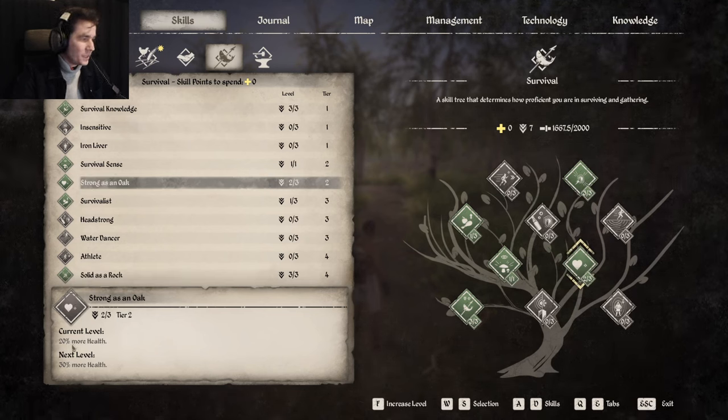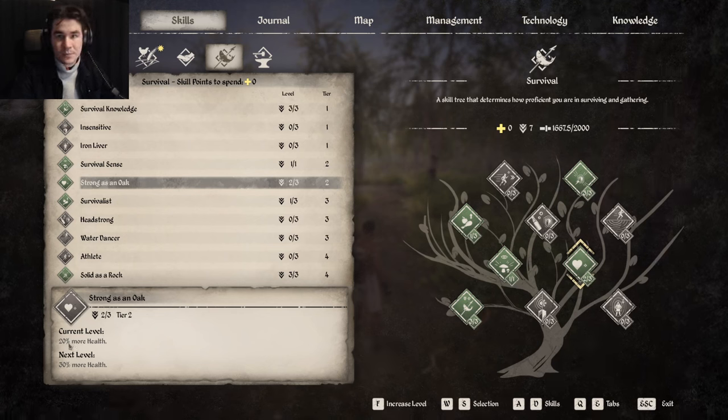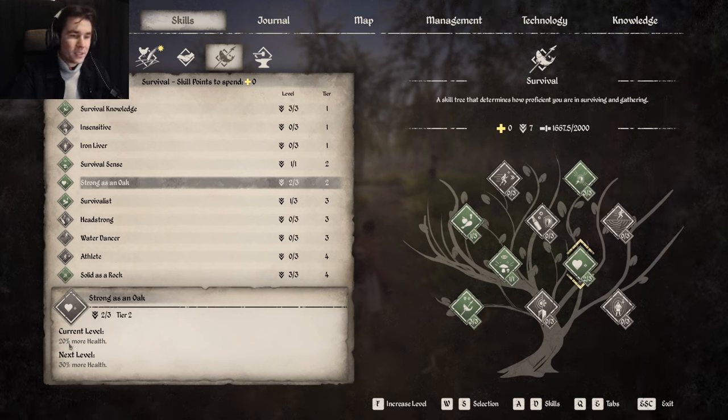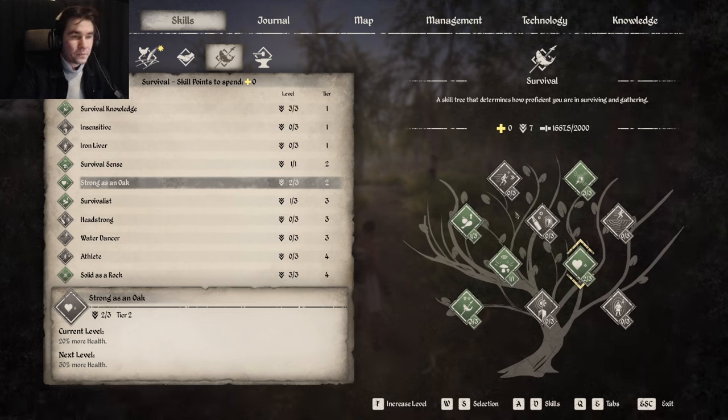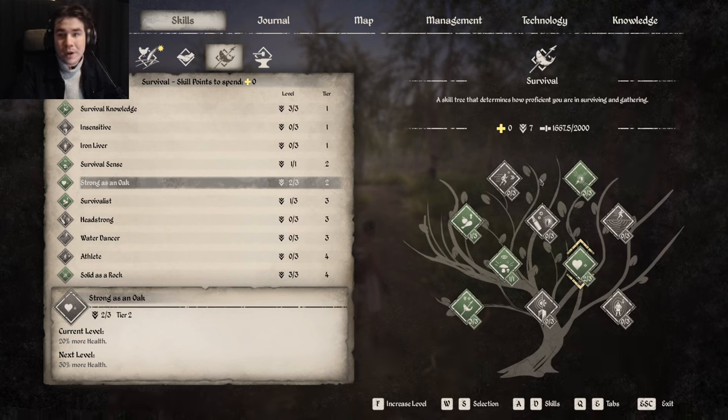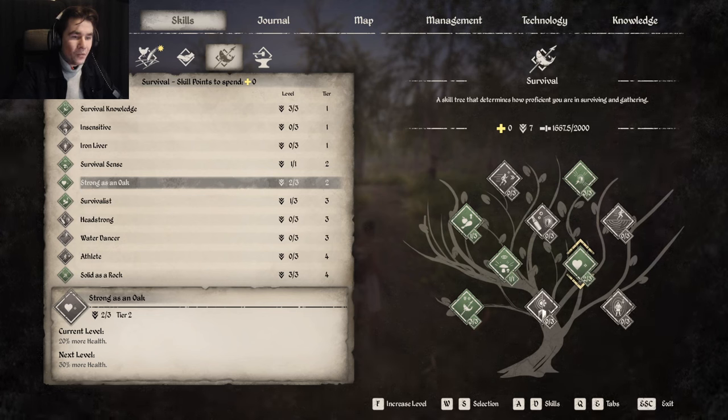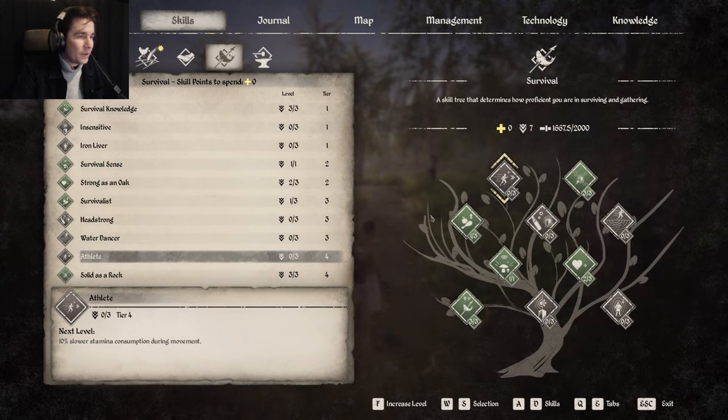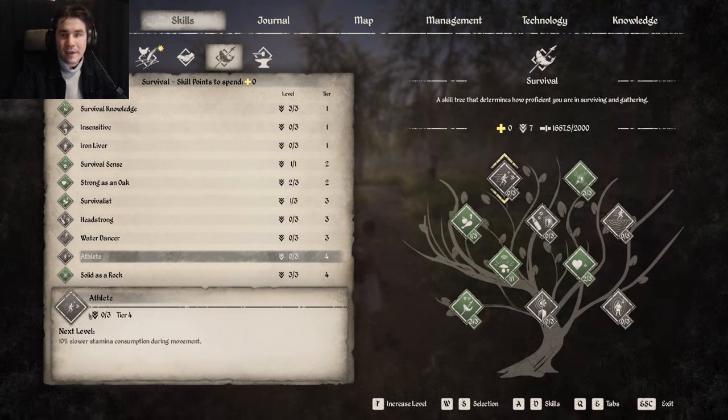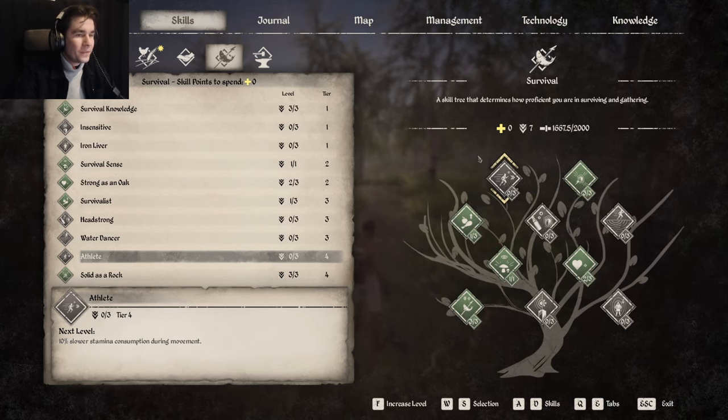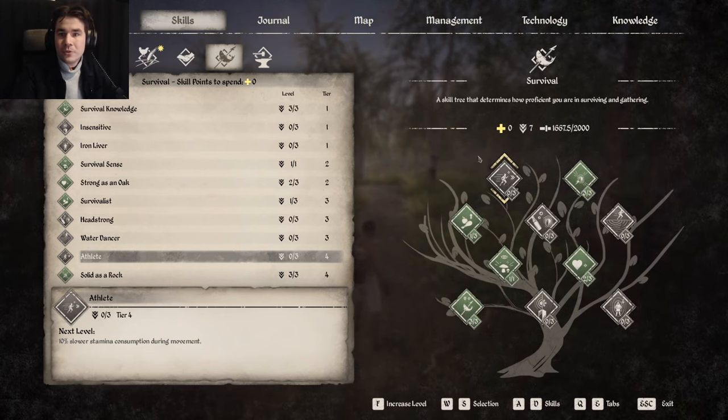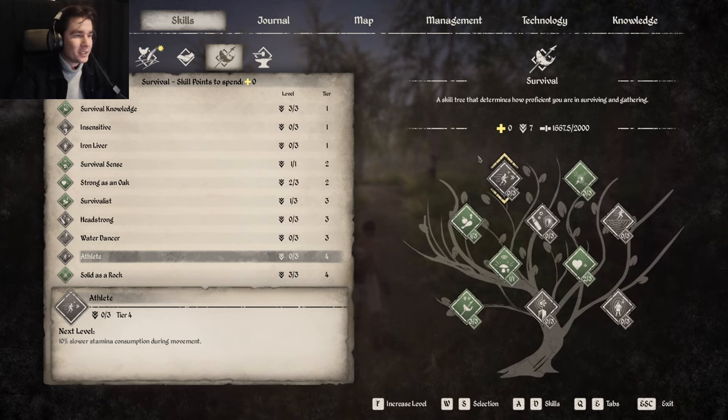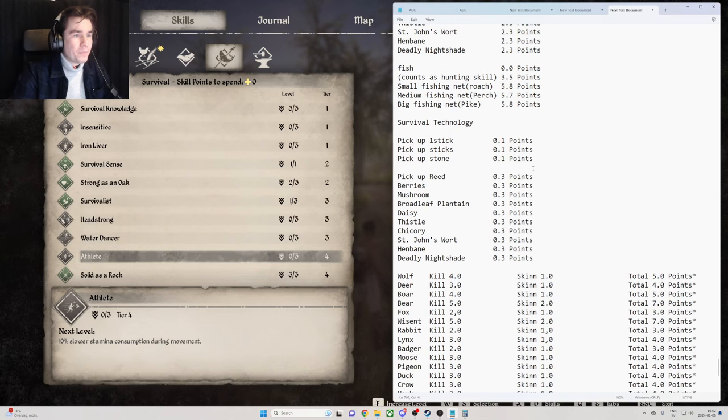And then when you have ranked up all those, you can choose whatever you want from the other things, but I would personally go with the athlete skill. Now with that out of the way, we go to survival skill and I bring up my text documents.